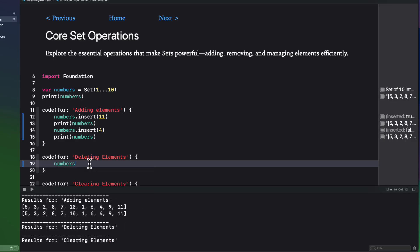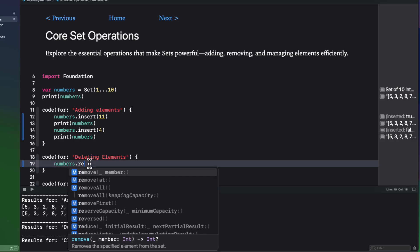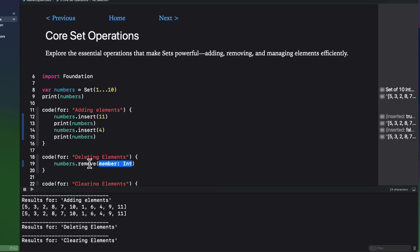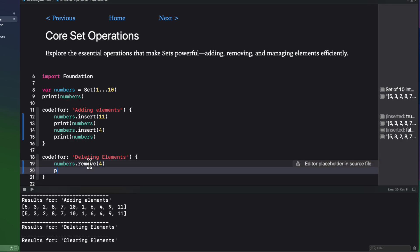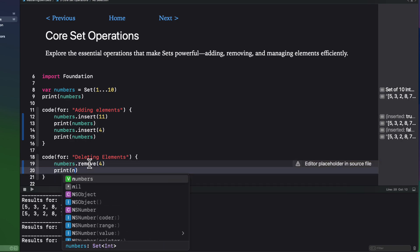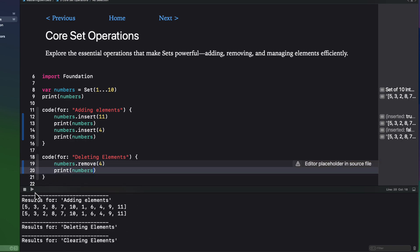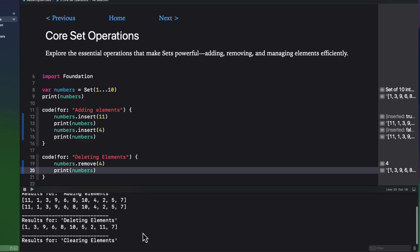To delete an element, you use the remove method. And since items are unique, it will find if it exists that element and remove it from the array. It's really fast, and this is a real benefit of sets over arrays.